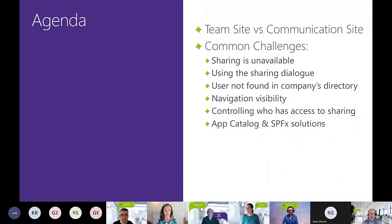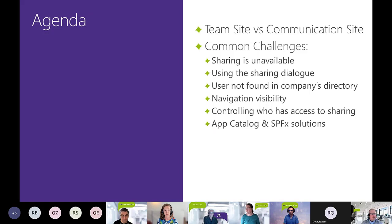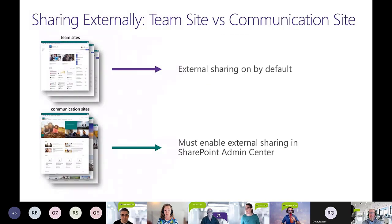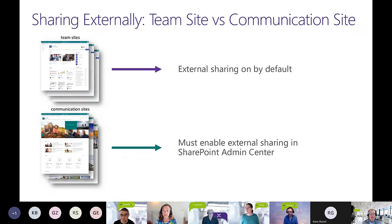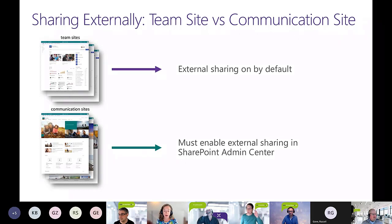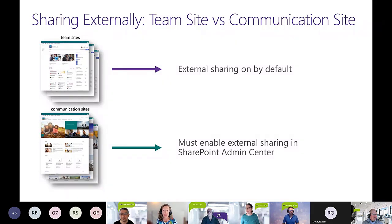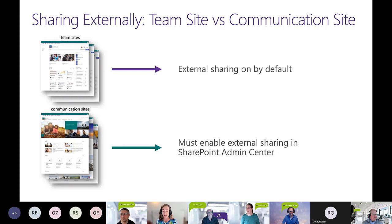The first is differences in collaborating with team sites and communication sites, and then some of the common challenges, some of which you've presented to us, others of which we've seen in the wild. So typically the team sites, the external sharing is on by default when you set up your tenant, and that's usually where people are doing most of their external sharing.